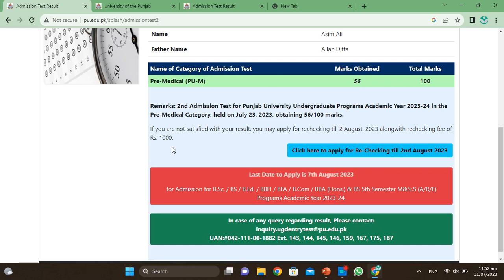A student has asked: how many marks are required in the test? The marks required depend on the program — whether it is an IT or an engaging program. The university has quite a lot of students, and there are around 100 seats available.